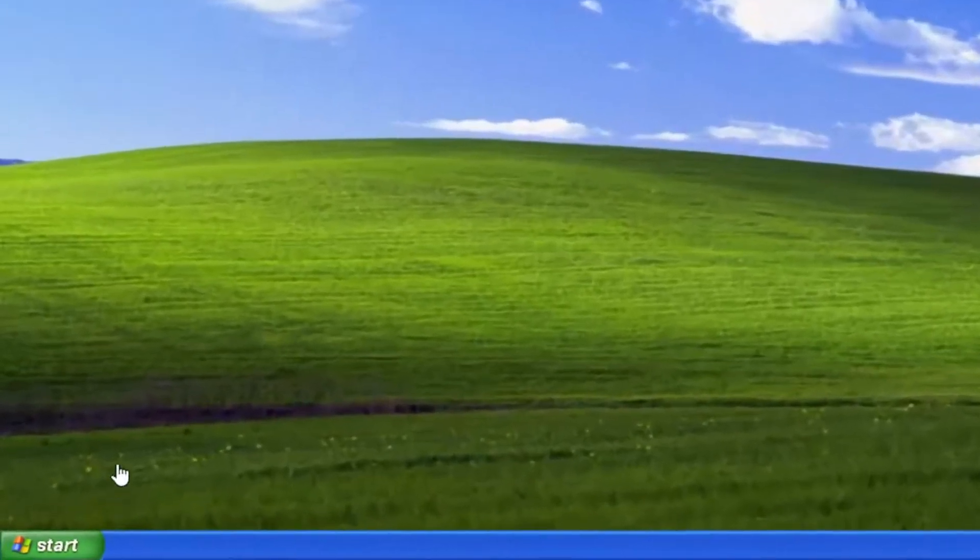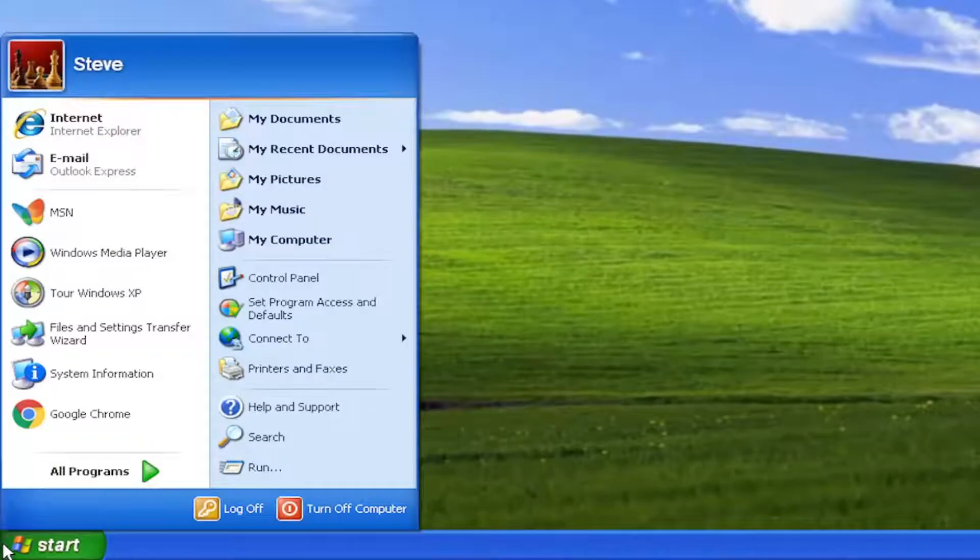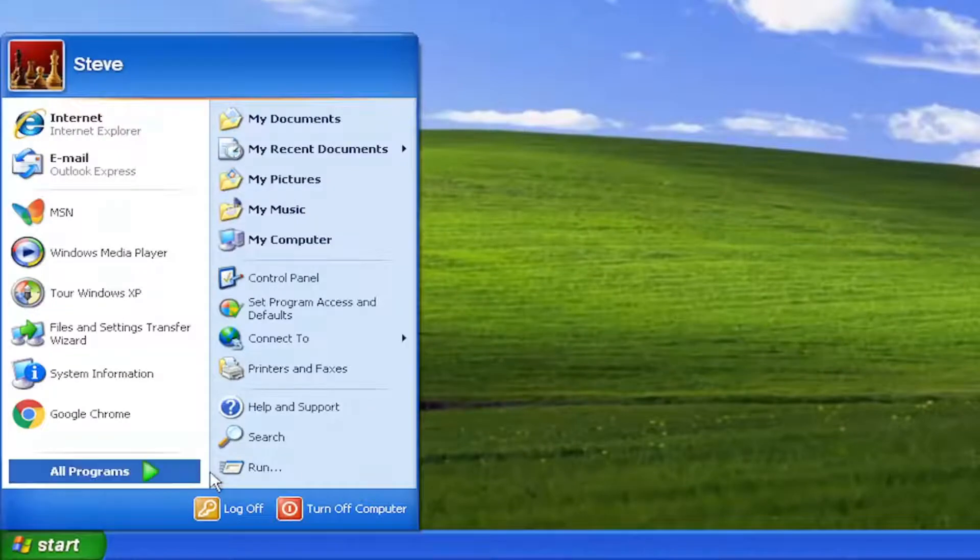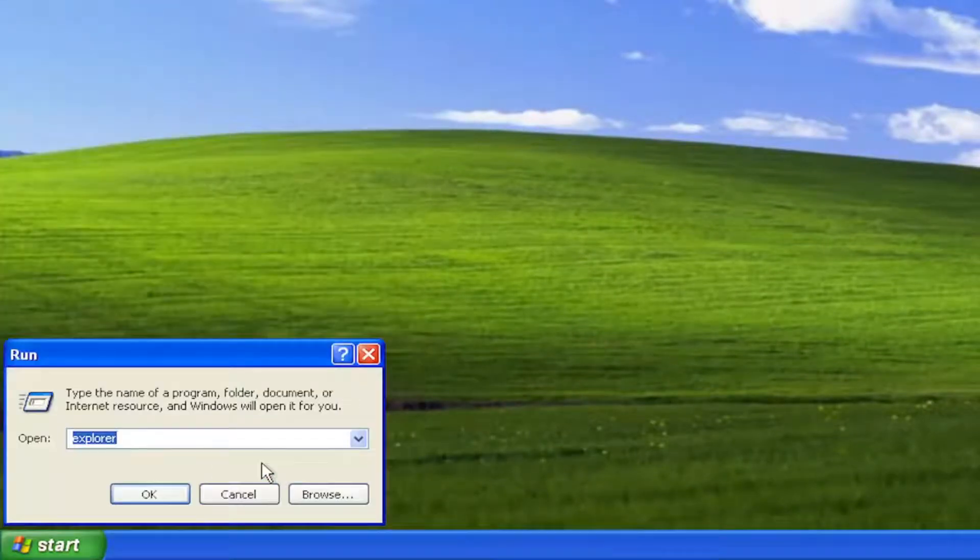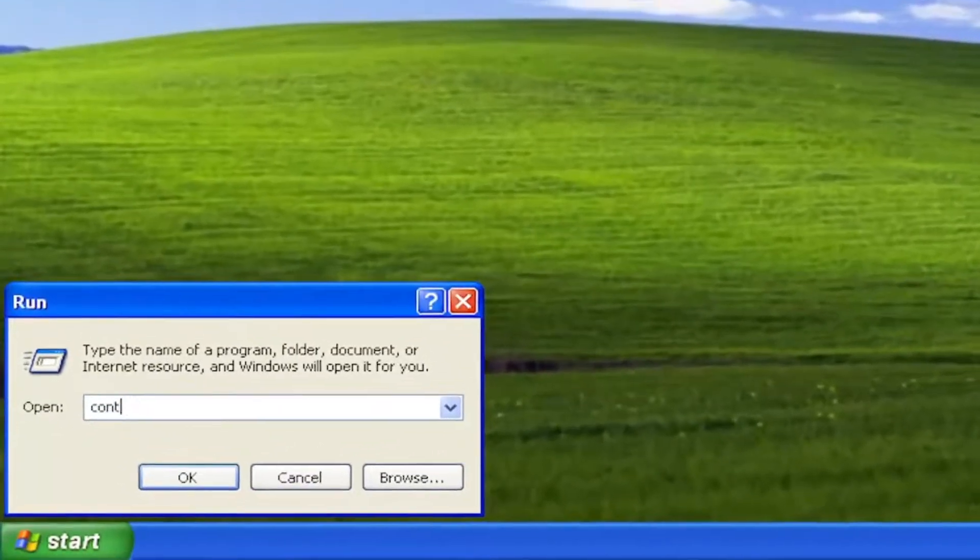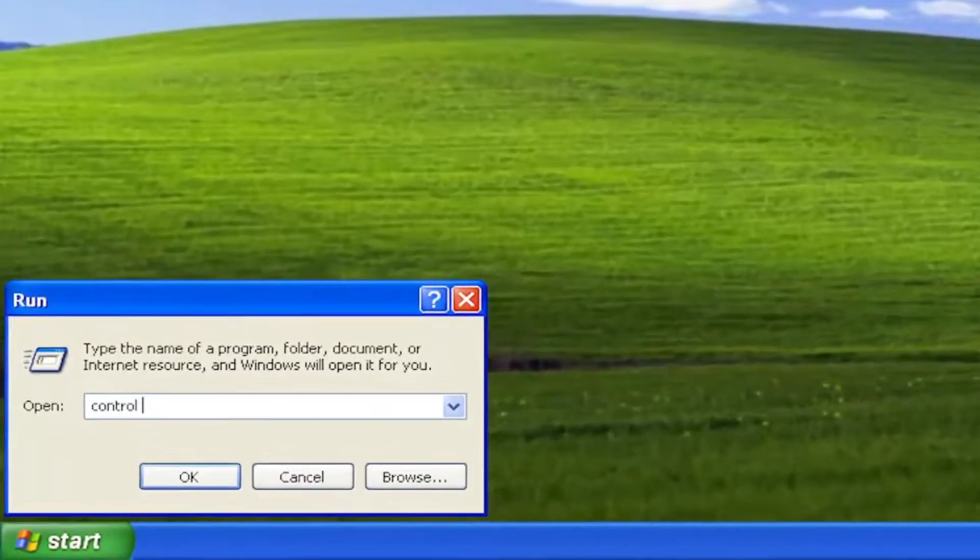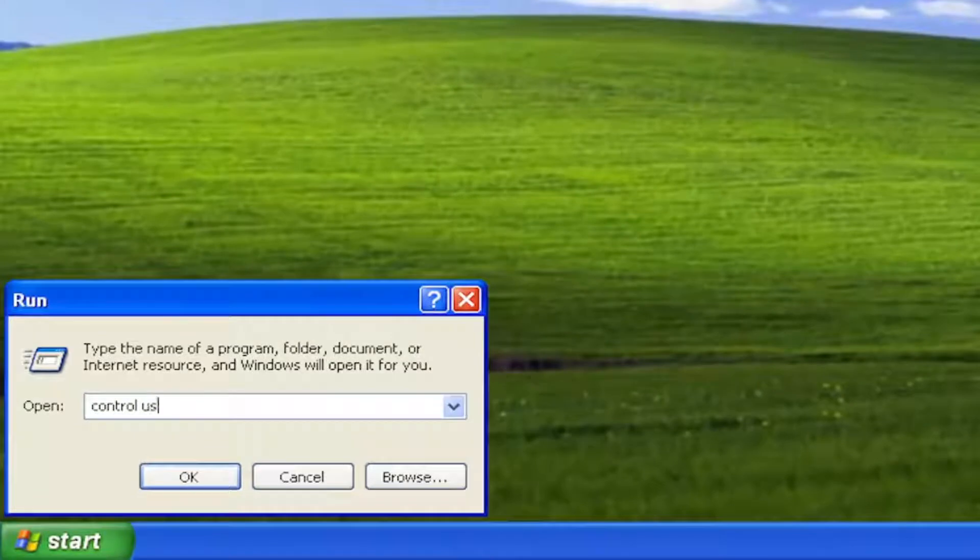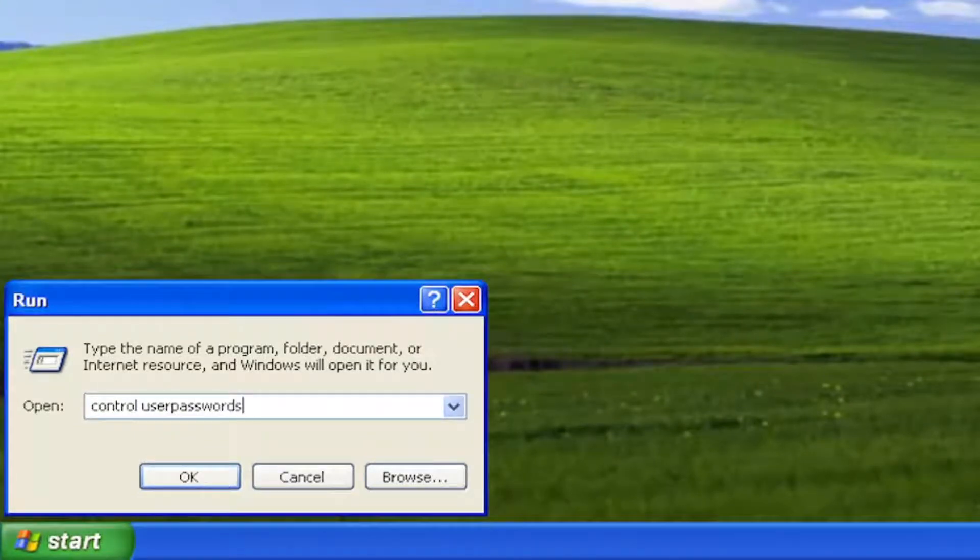So we're going to start off by opening up the start menu and select run. Type in control space user passwords 2, so the numerical value of two.